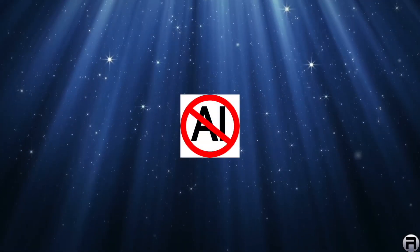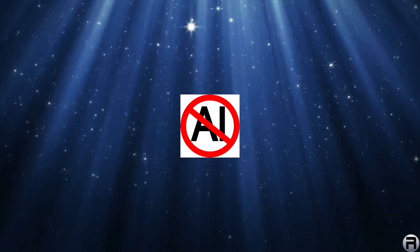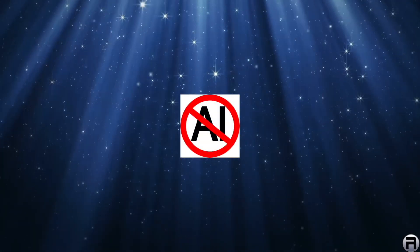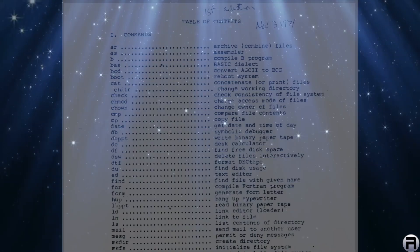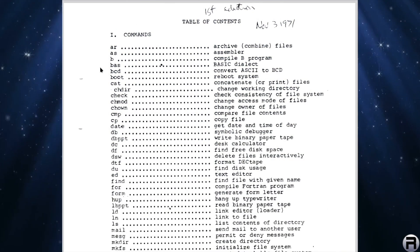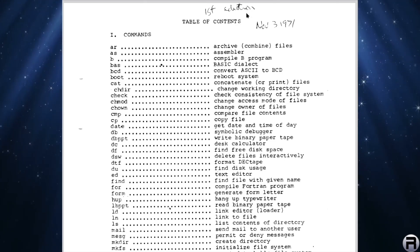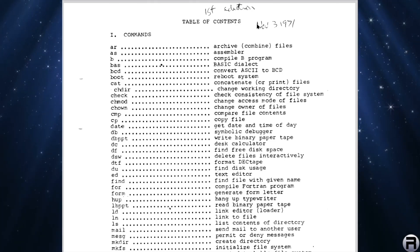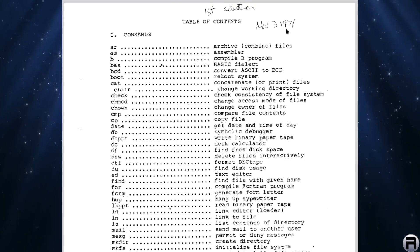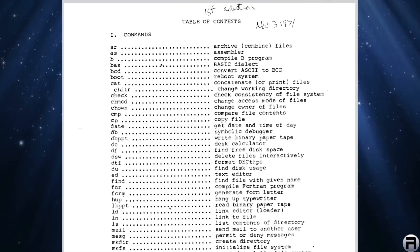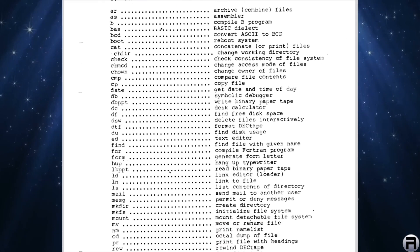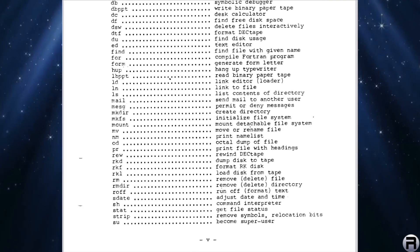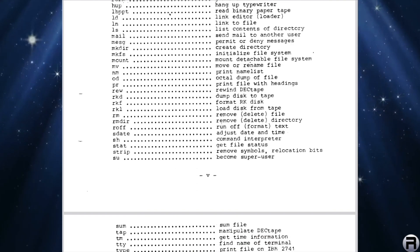No generative AI was used in the creation of this video. Right, I'm going to have a look at this list of commands from the first edition that came out in November 1971 of Unix version one, and we're going to see if it compares with what's available still in FreeBSD in 2025.